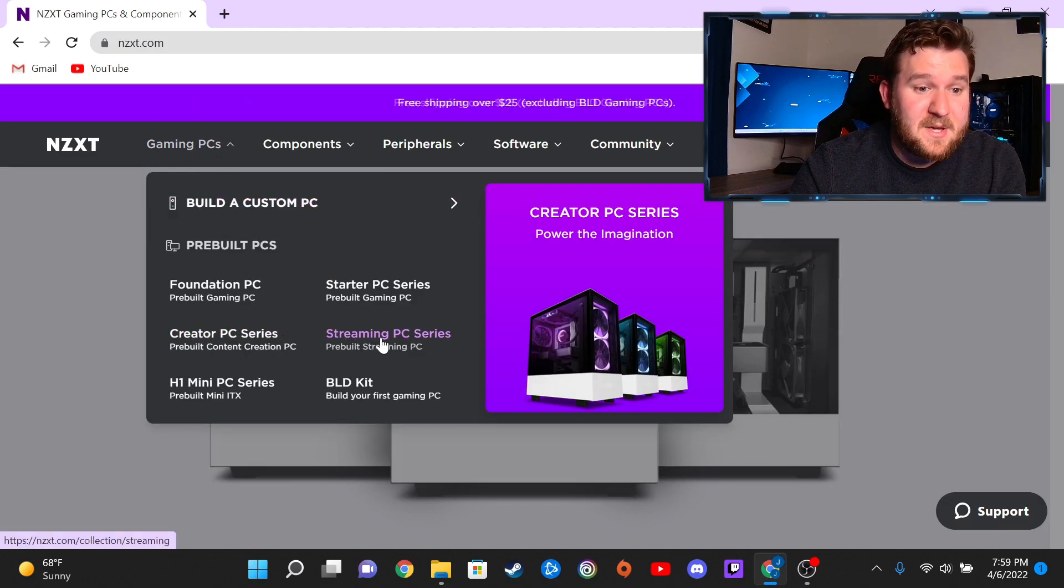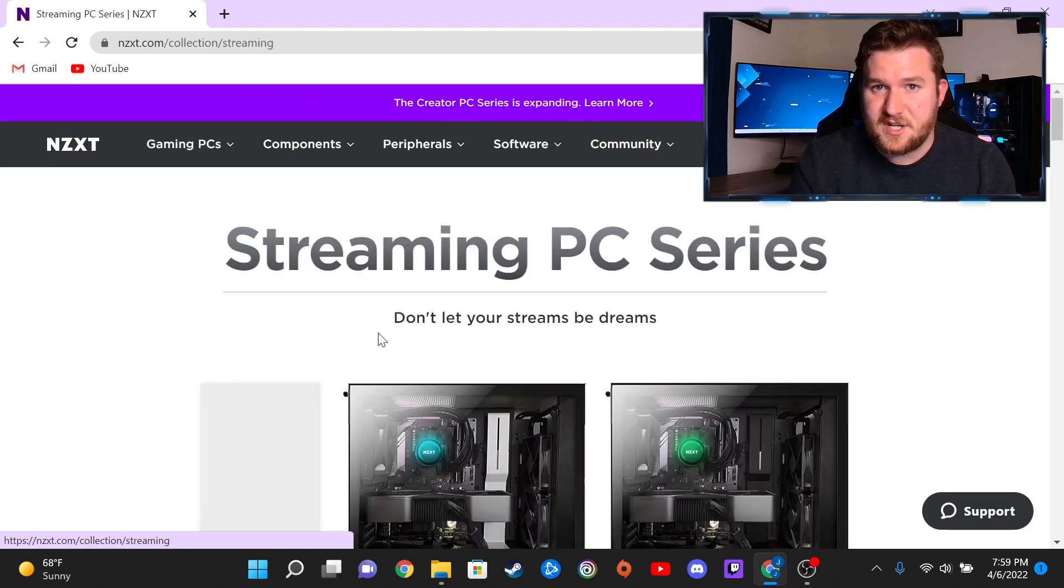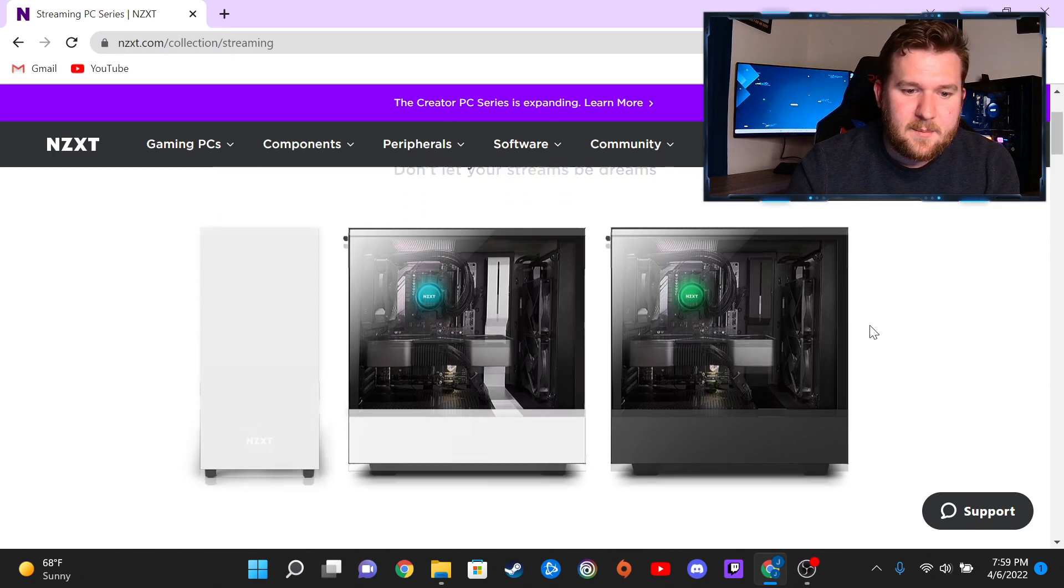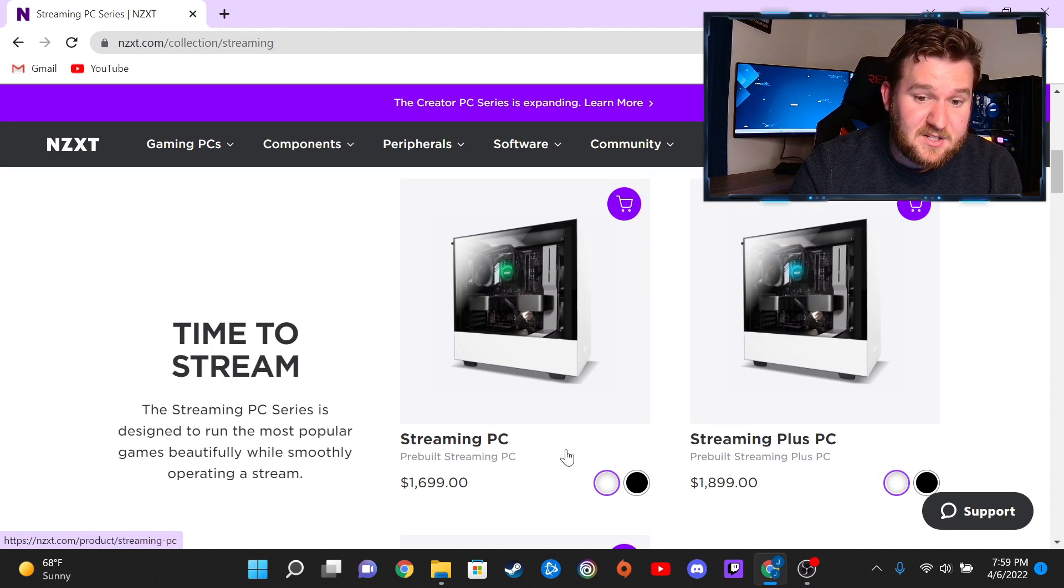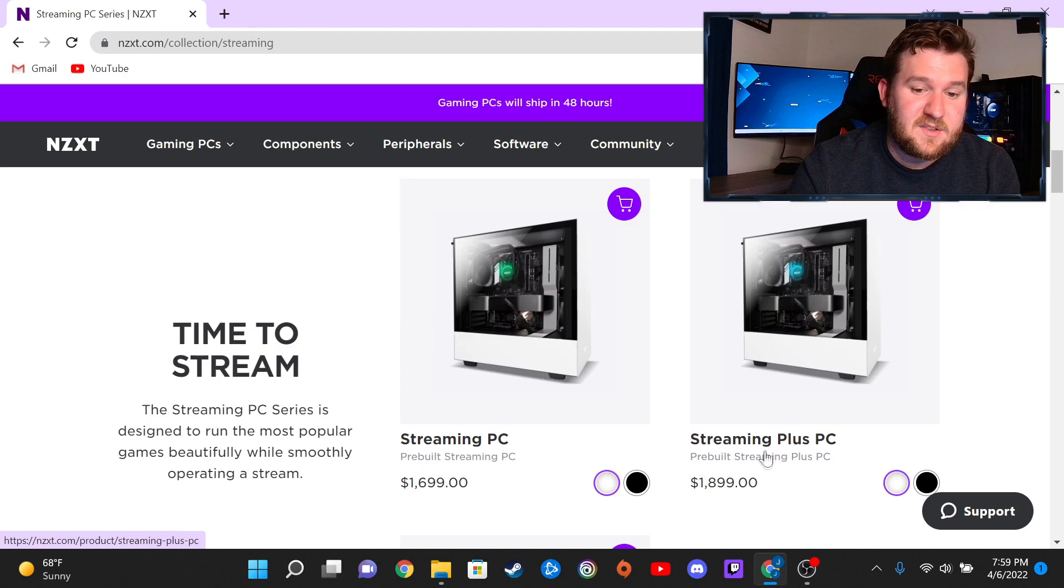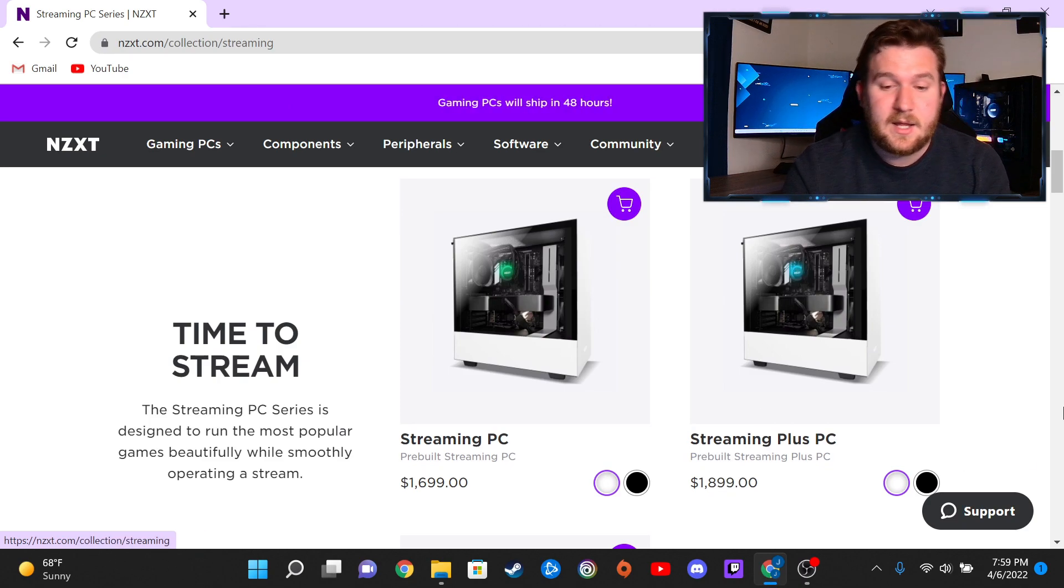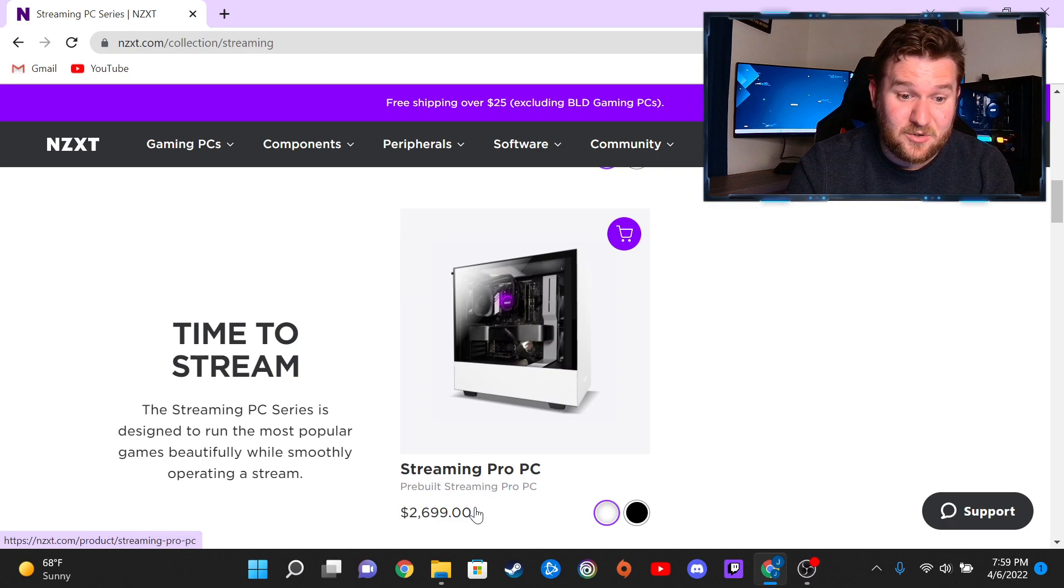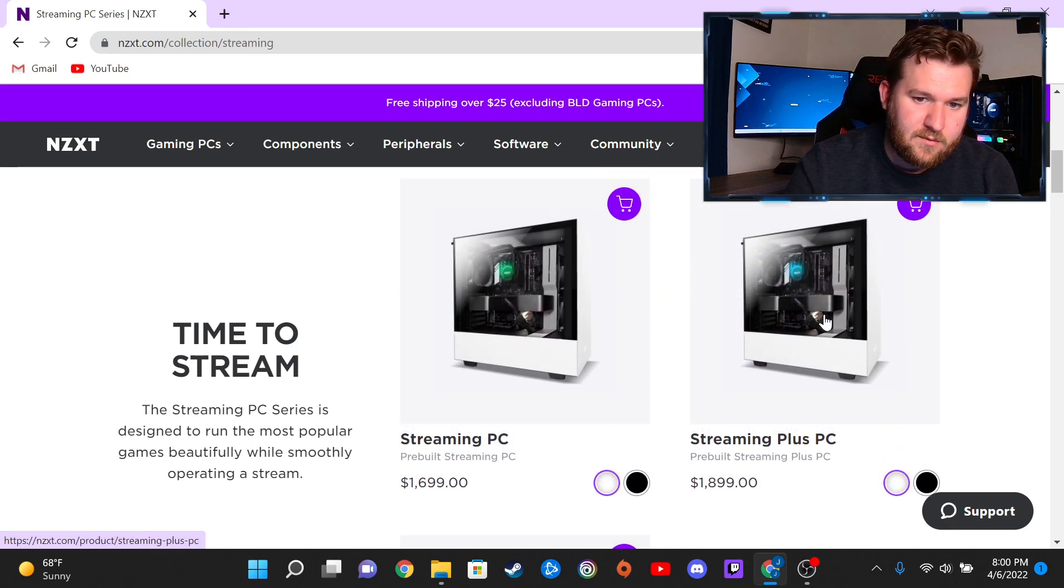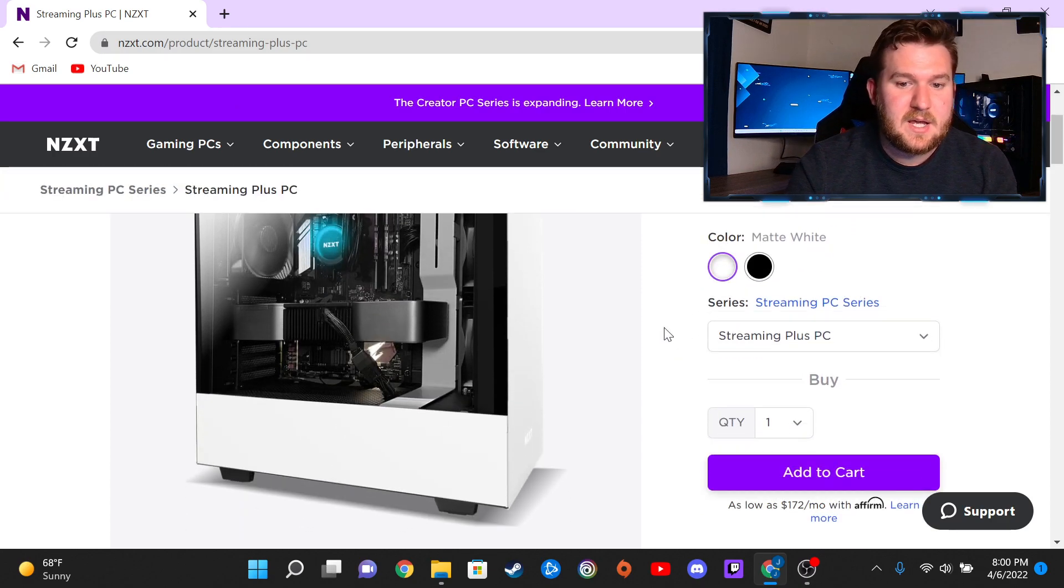And we are actually going to go to Streaming PC Series of the pre-built PC section, which is where mine comes in. And here you can see they have the standard streaming PC for $1,700, the streaming plus PC that actually went down $100 from whenever I had purchased mine, and then you have the really beefy streaming pro PC at $2,700.